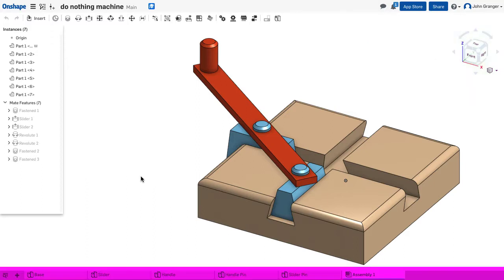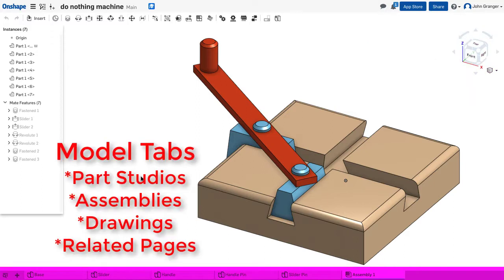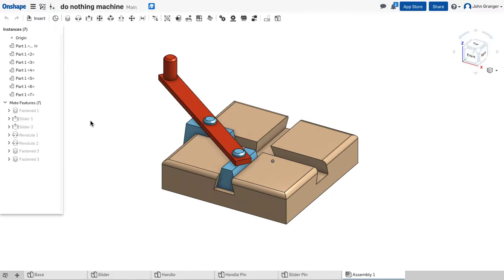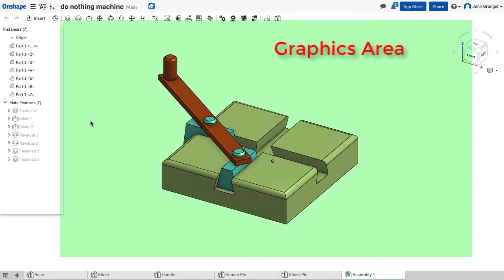And at the bottom of the screen, you have your tabs for part studios, drawings, assemblies, and other files. The graphics area is the large area of the screen used for part modeling.